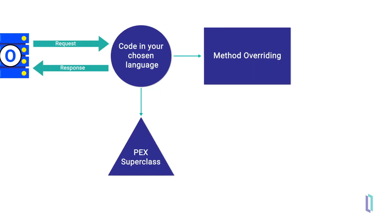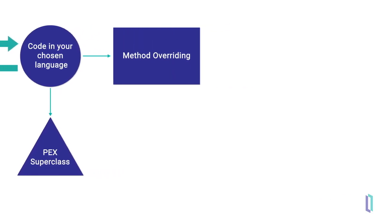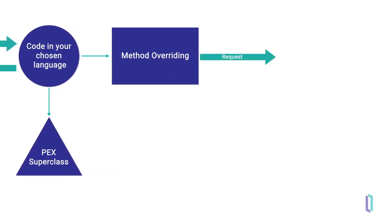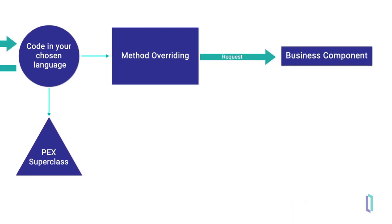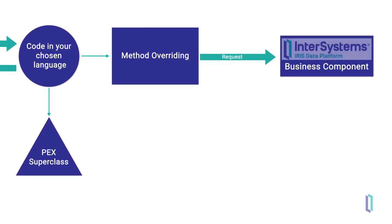Your code can formulate a response or pass a request on to one of the other business components in InterSystems IRIS.